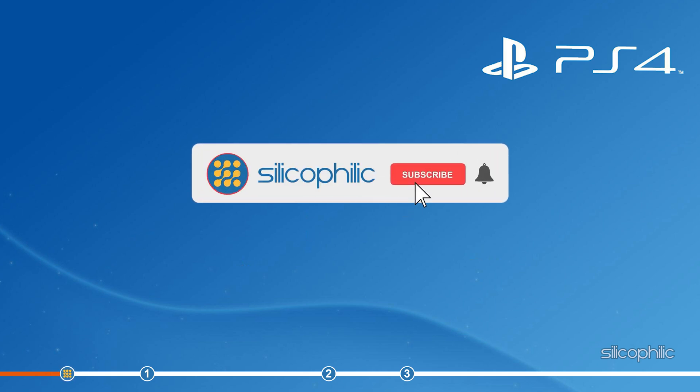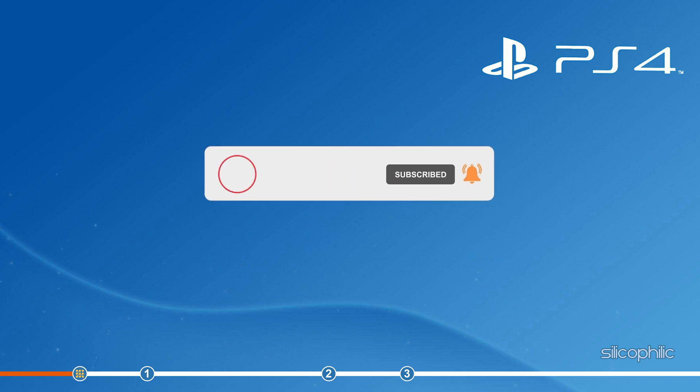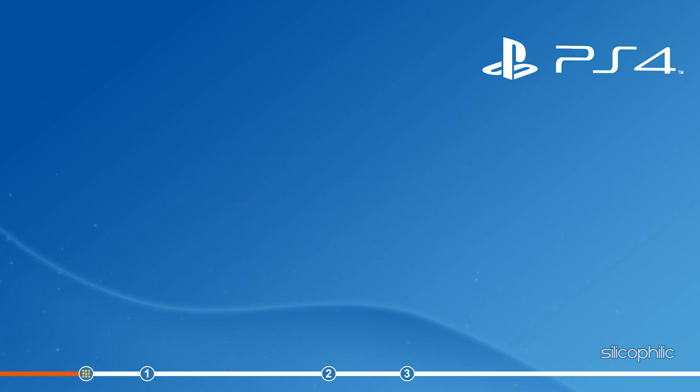Before we get into the solution, subscribe to our channel for future tech support. Also, like this video if it helps you solve this issue.